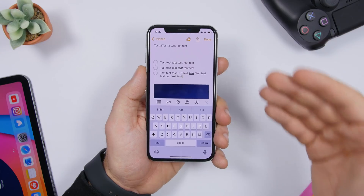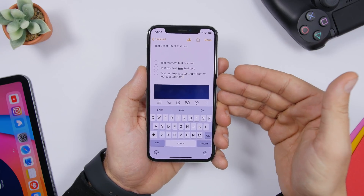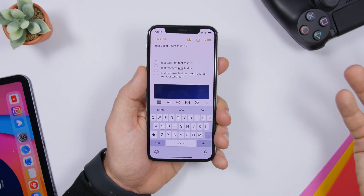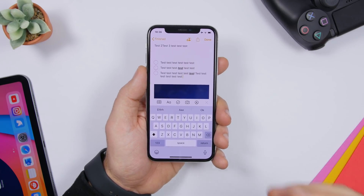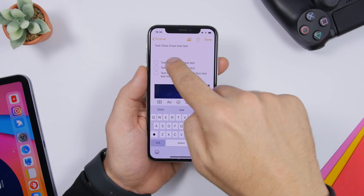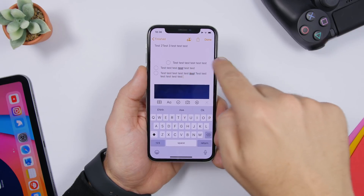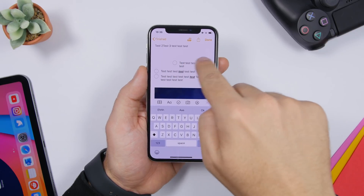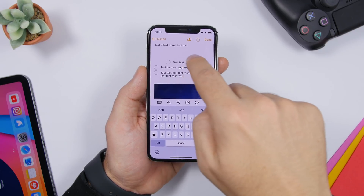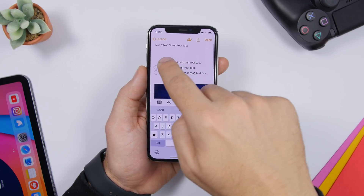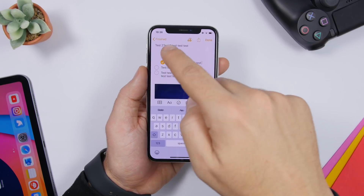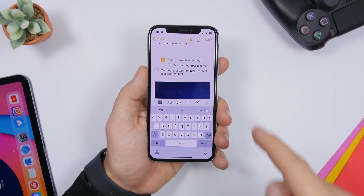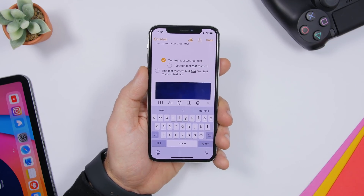On the Notes app, if you have a list of things to do or similar, you can go ahead and move them simply by swiping. You can move them forward or backwards. So if you're finished with something on the list, you can move it forward.